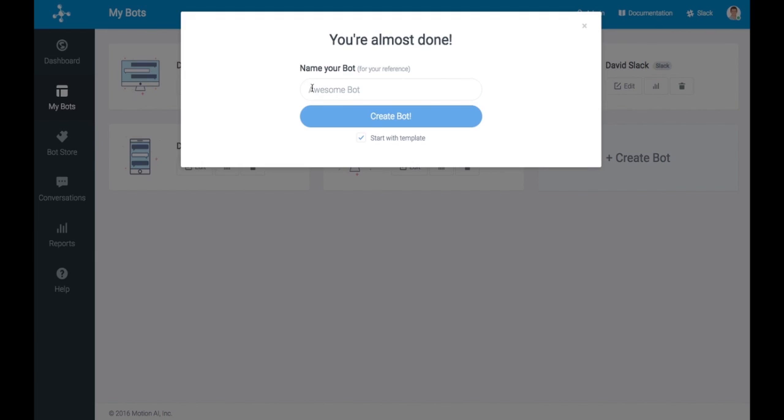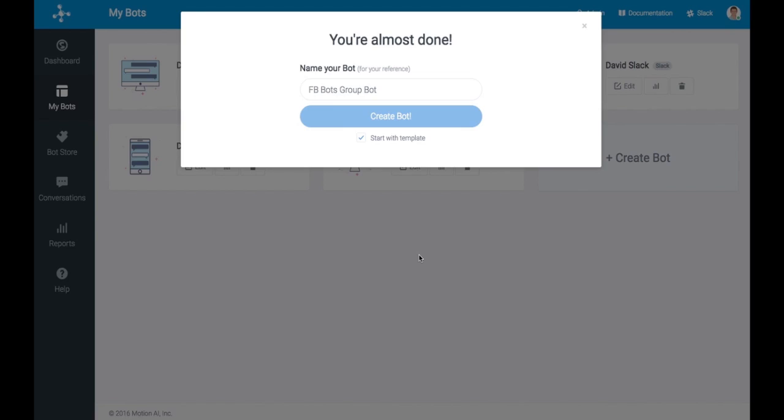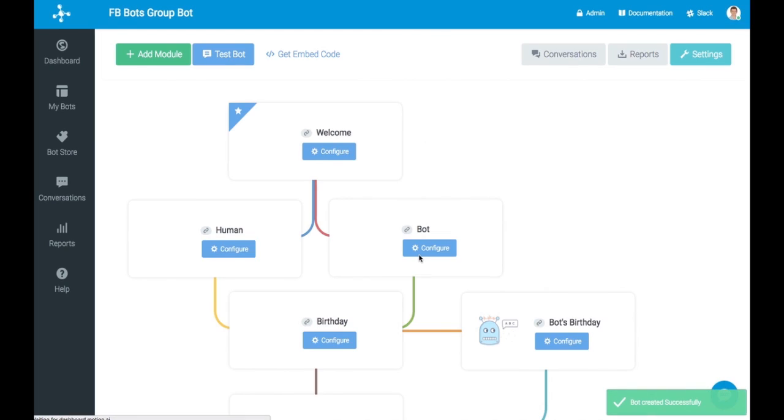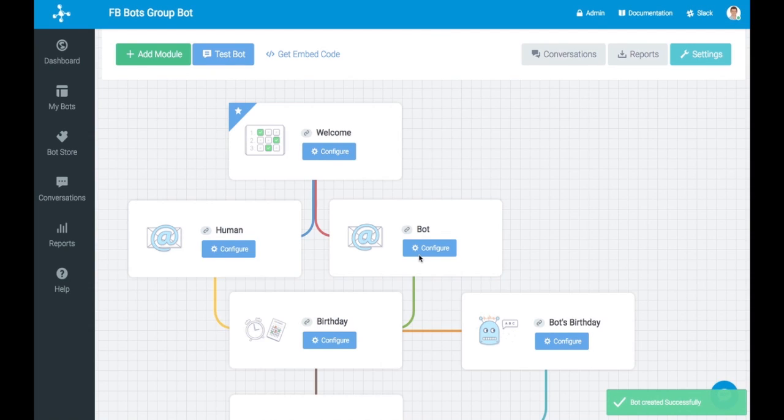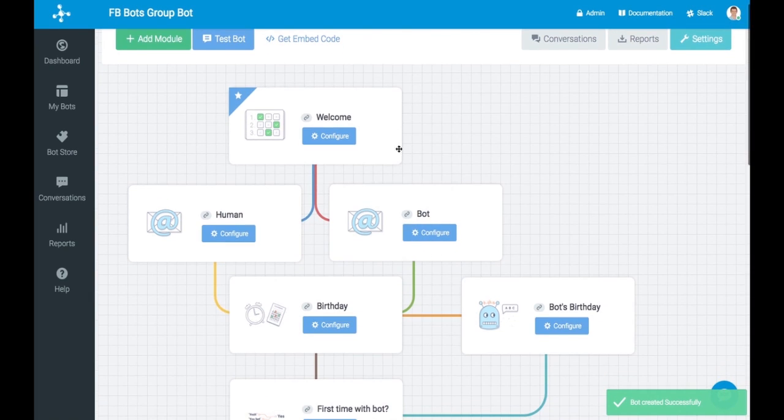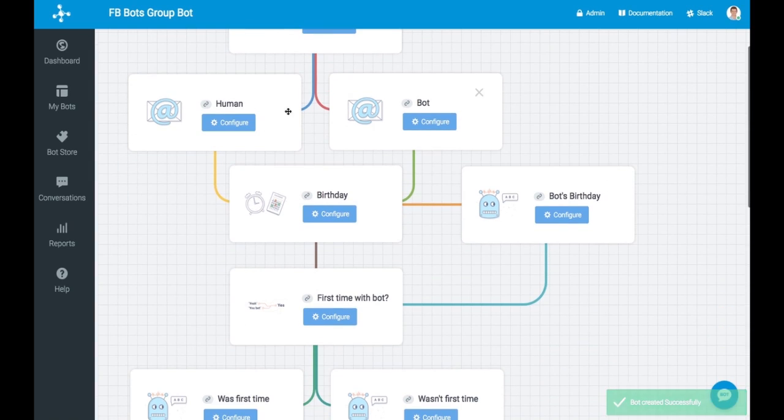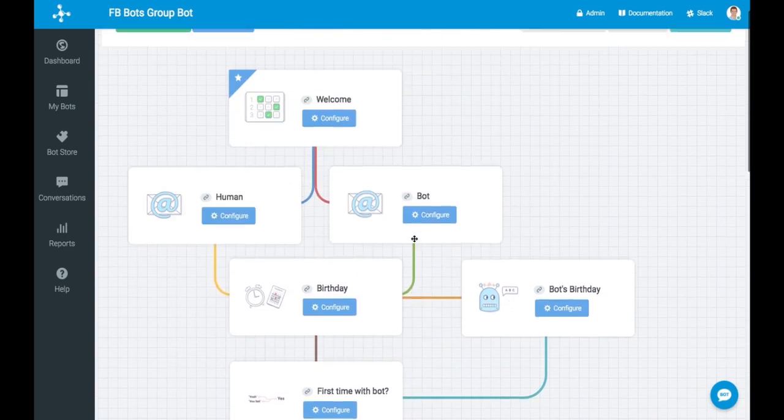So what you do is name your bot. I will call this Facebook Bots Group Bot. So meta. We'll start with the template and click Create Bot. And there you have it. You now have created a bot and this is our default template.